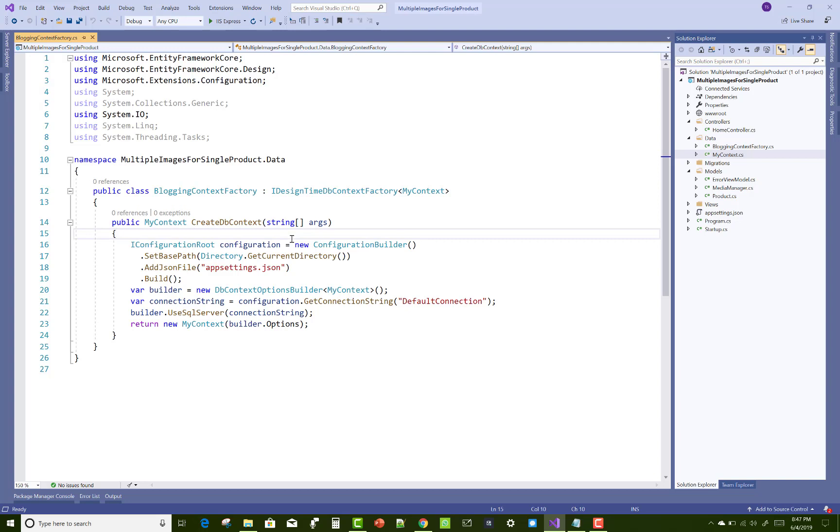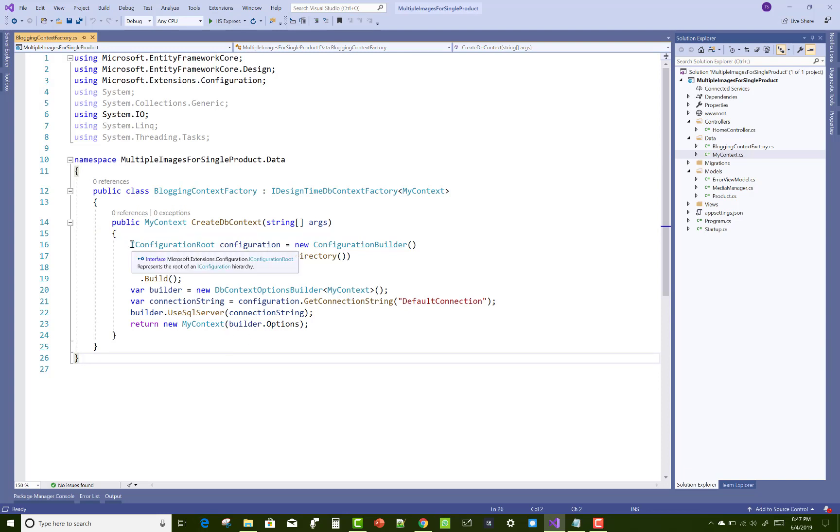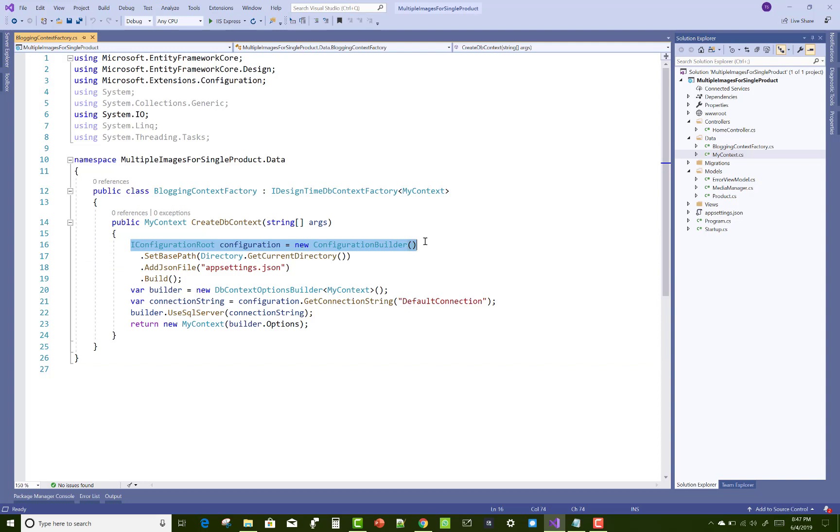Create a CreateDbContext method with a string type argument and IConfigurationRoot, in which you can pass your application settings file - the appsettings.json file where your connection string is located.